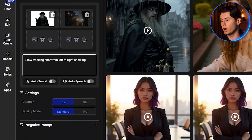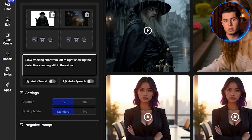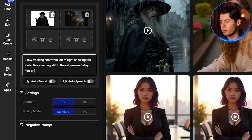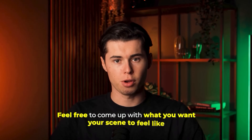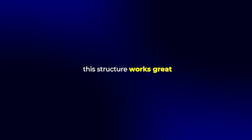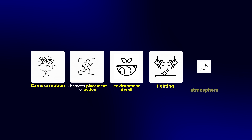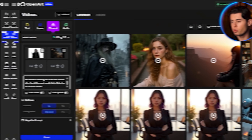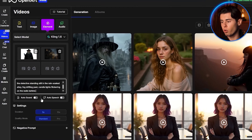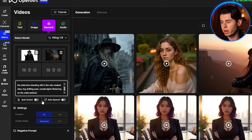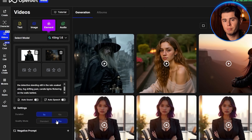Once you're in the element to video workspace, you'll see four image upload slots. First, I'm uploading the character image of Frederick that we generated just now. Then I'm adding the background — the moody medieval alleyway we saved before. Together, these will form the base for the animation. Now for the prompt, this is where we describe how the animation should unfold. Here's what I'm writing: slow tracking shot from left to right, showing the detective standing still in the rain-soaked alley, fog drifting past, candle lights flickering on the walls behind. The structure that works great is: camera motion, character placement or action, environment detail, and lighting or atmosphere. Once your prompt is in, scroll down to set the video details — duration to five seconds, quality on pro. Then hit create.